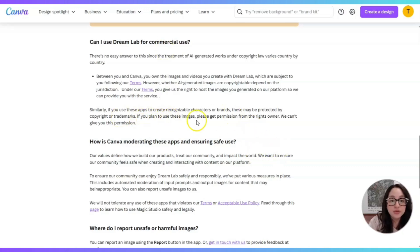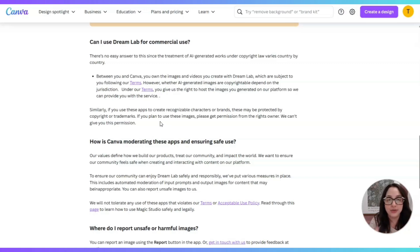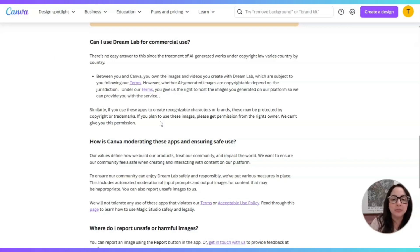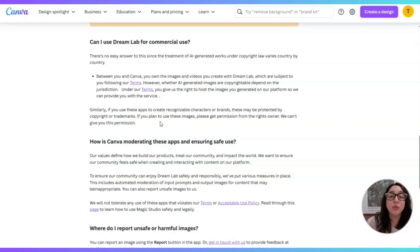Similarly, if you use these apps to create recognizable characters or brands, these may be protected by copyright or trademarks. In other words, you cannot use a logo that does not belong to you. Create something completely unique — something that nobody else has created. Make it as authentic to your brand as possible. If you plan to use trademarked images, please get permission from the rights owner — Canva can't give you that permission. That refers to using big brands like Disney. Just create your own stuff, please.